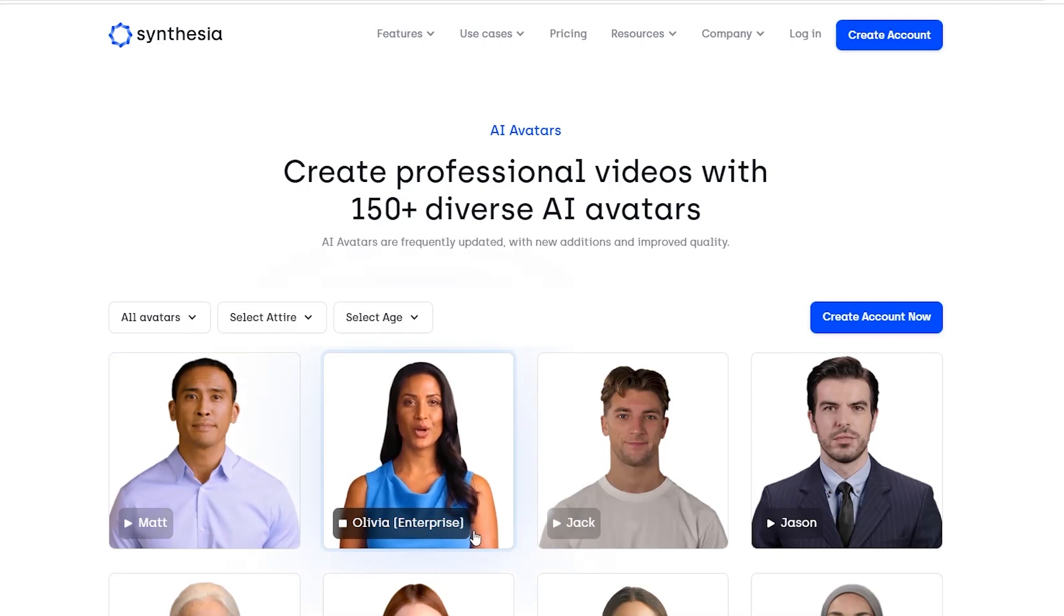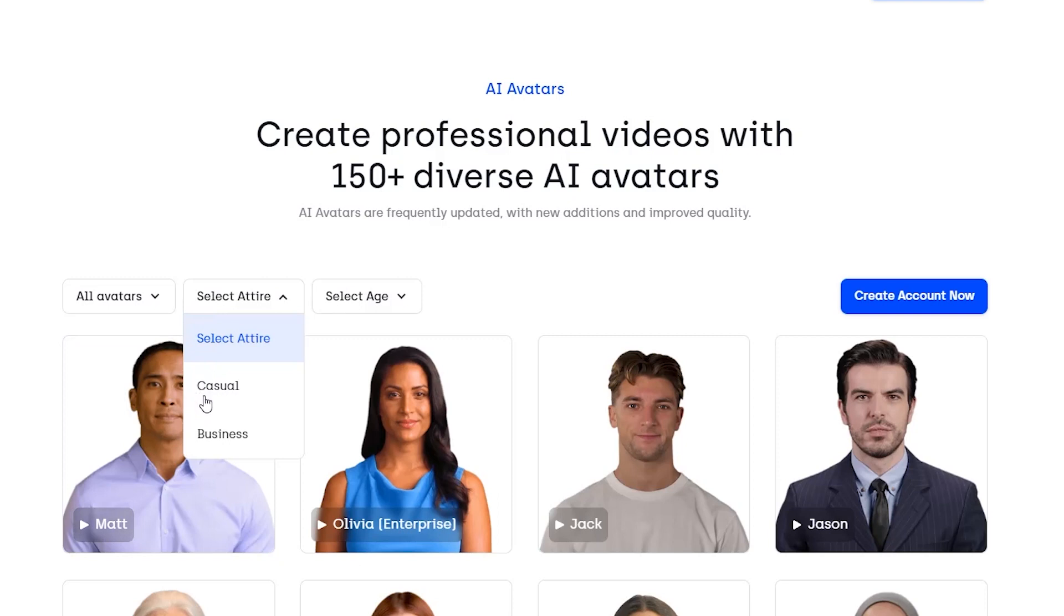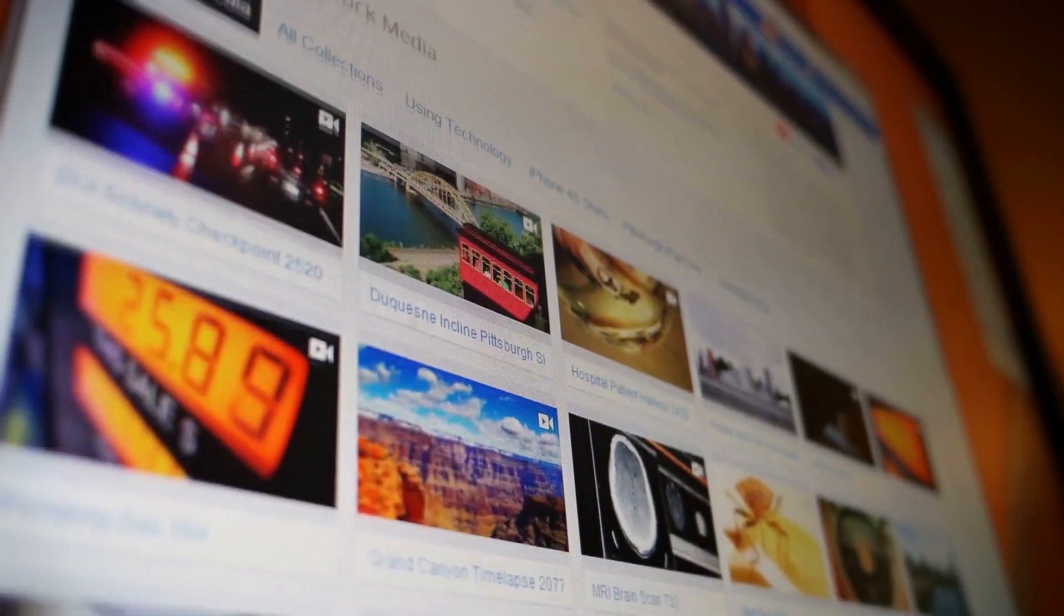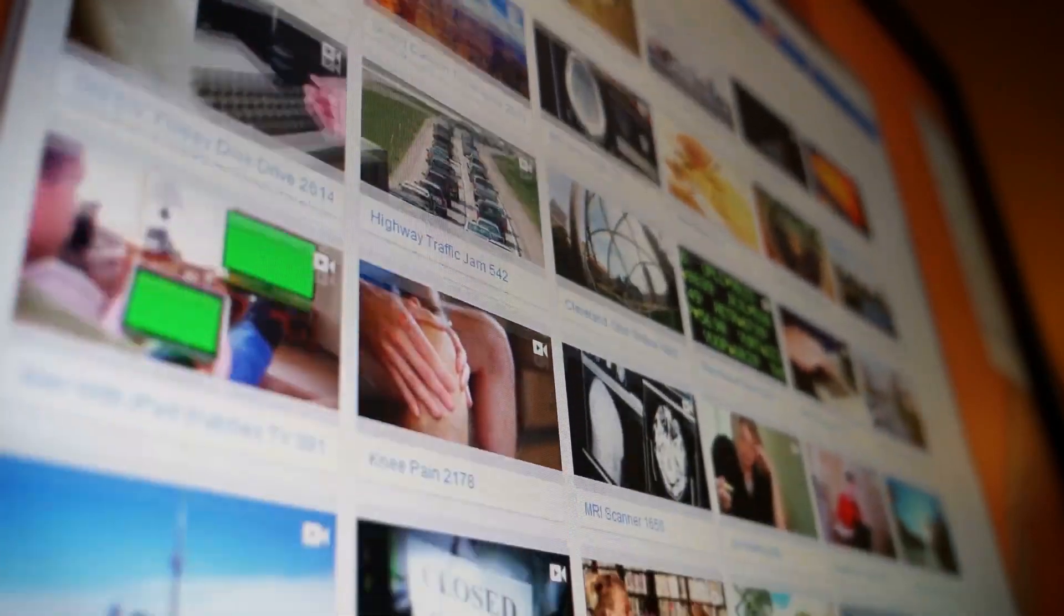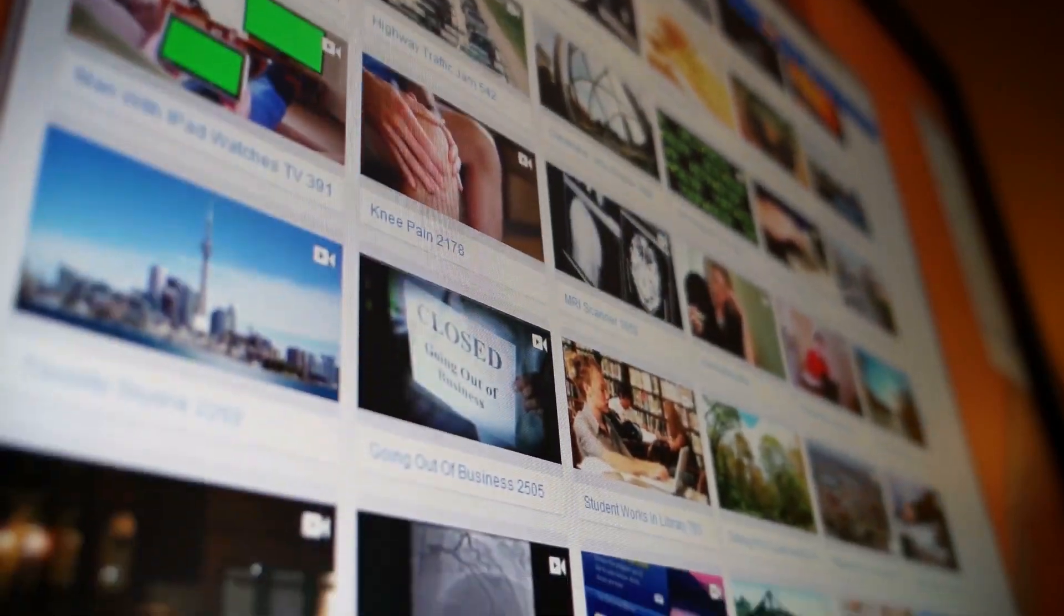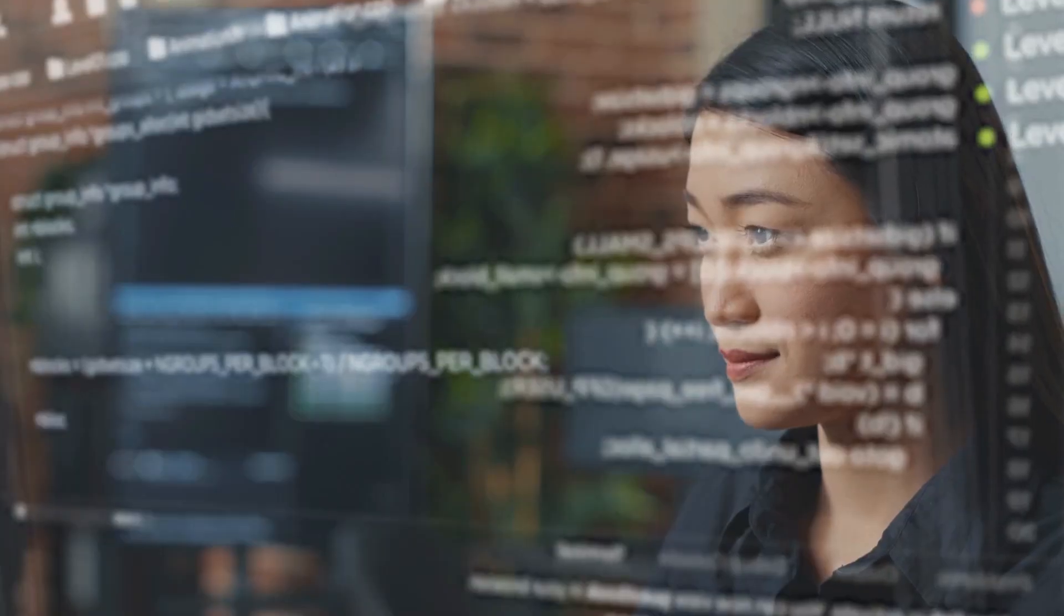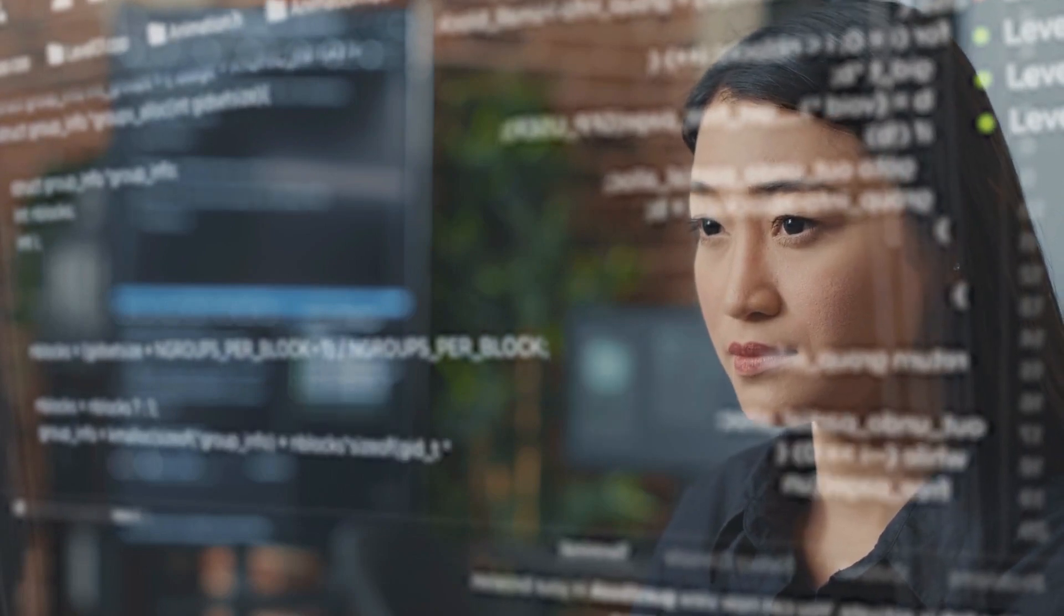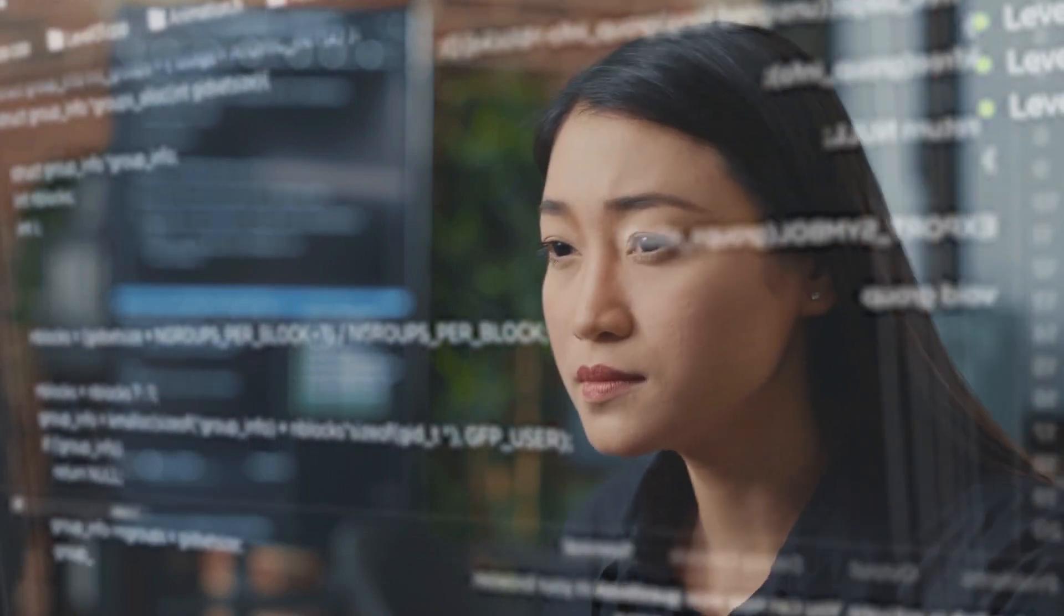I'm Olivia, one of Synthesia's stock AI avatar. You can even filter the avatars according to what plan you're considering, casual or business attire, and approximate age. These avatars may create compelling and personalized videos for your brand or business. Synthesia AI's AI avatars are outstanding tools that offer limitless opportunities for creativity and individuality.